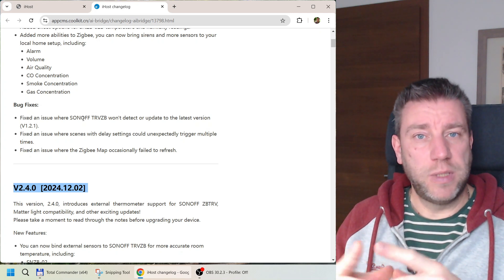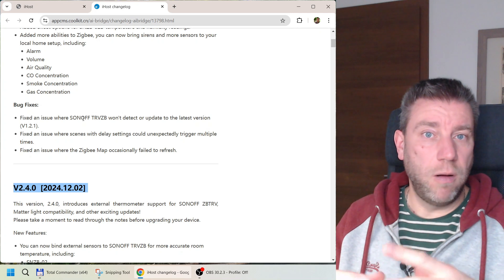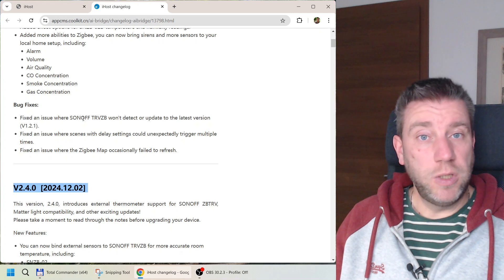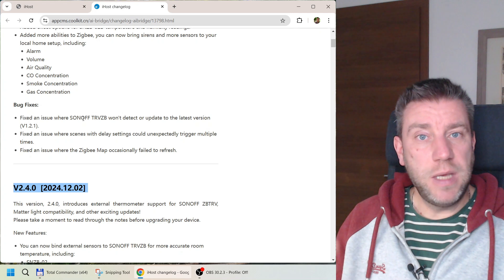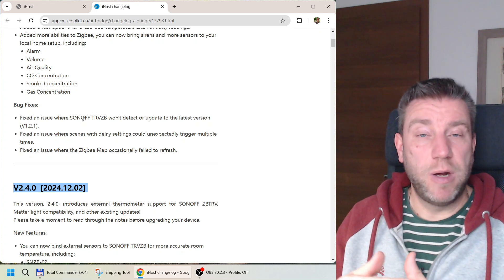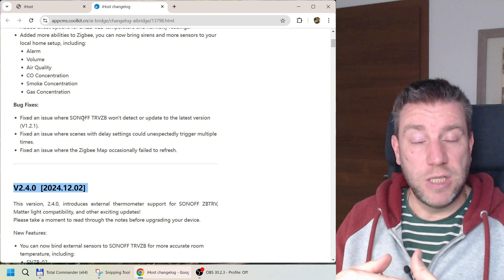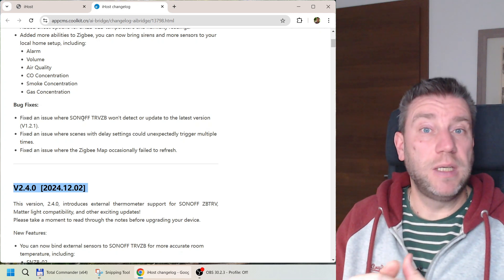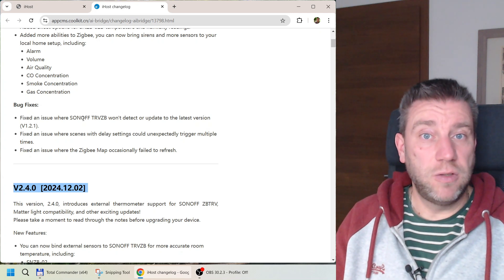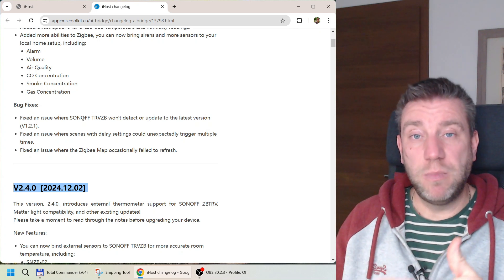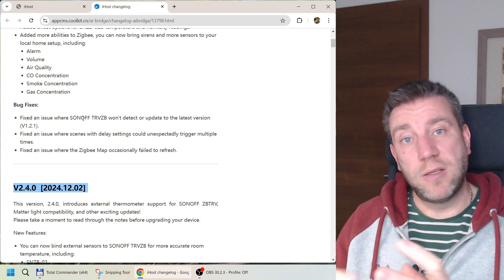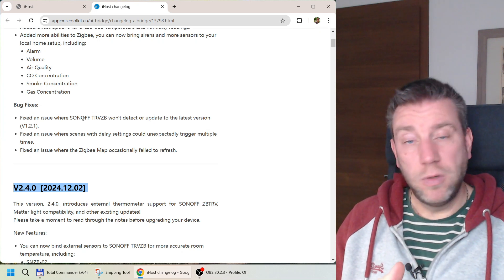This is not strictly iHost firmware related, but while using my new iHost, my NSPanel Pro started giving me notifications that there is an iHost with a dashboard available. So I'm going to show you how that works because it's completely new to me. It must have been in the NSPanel Pro firmware update — this is the first time I'm seeing that notification, and it's a nice addition to the NSPanel Pro.